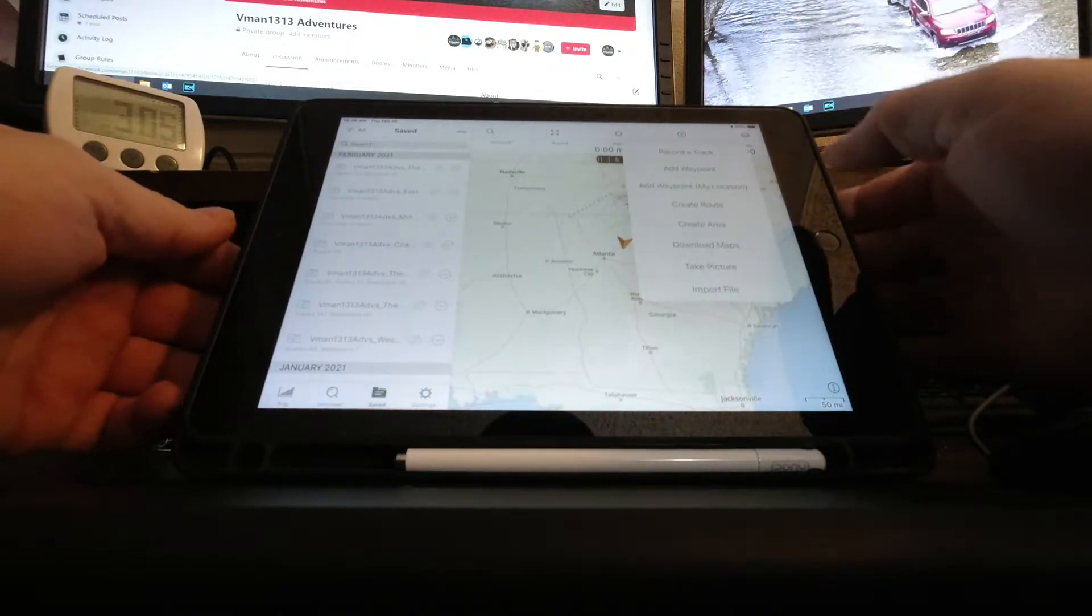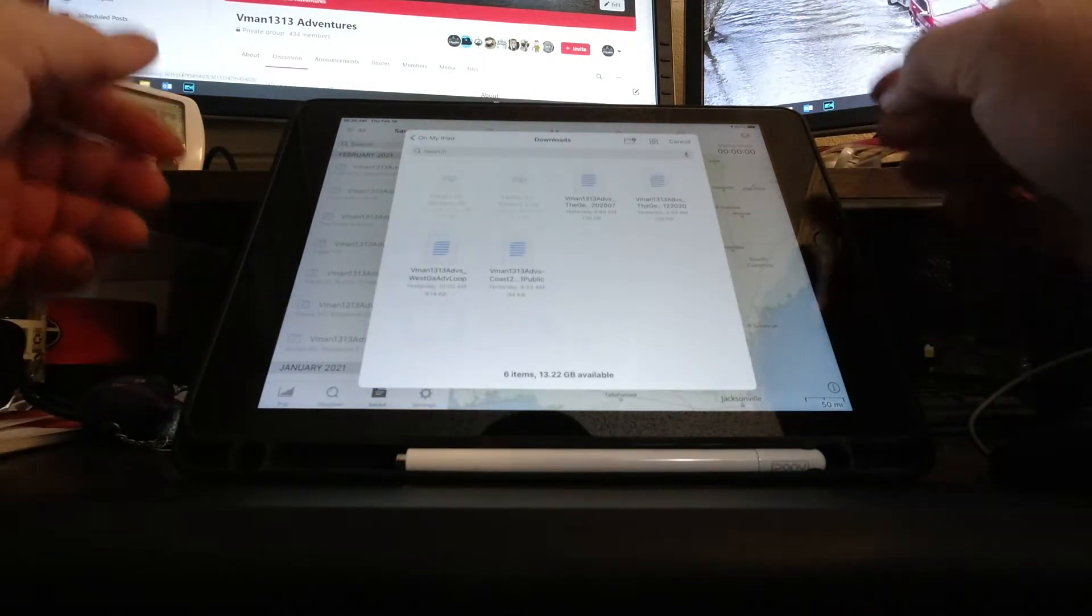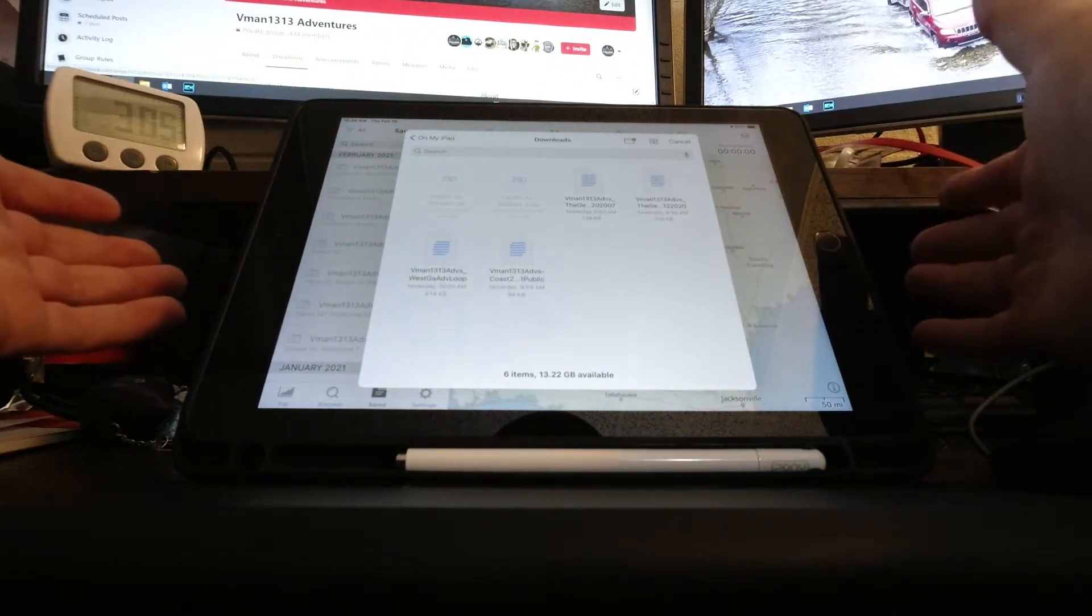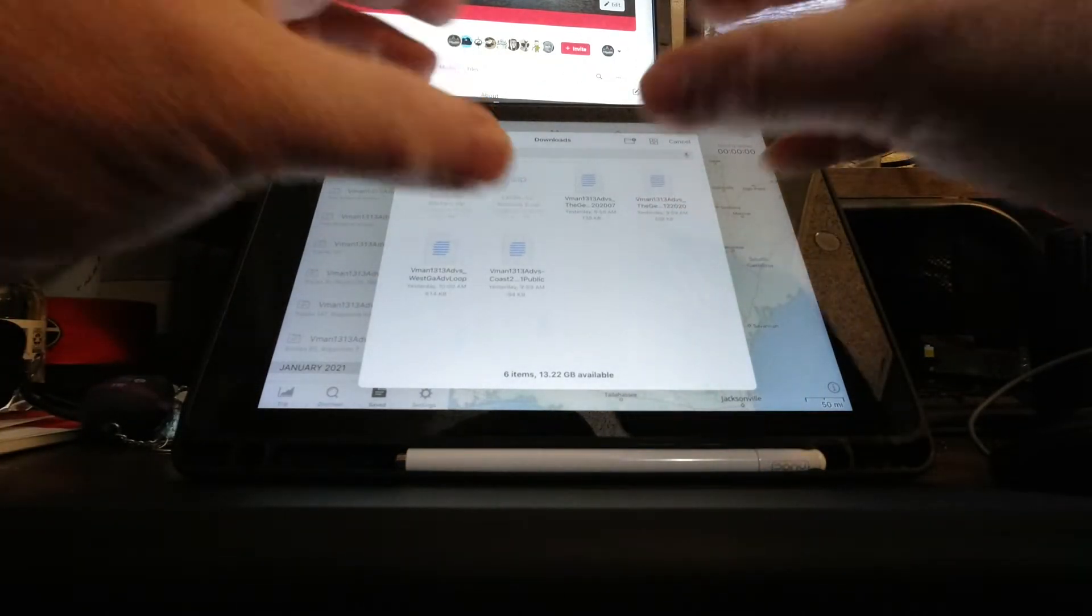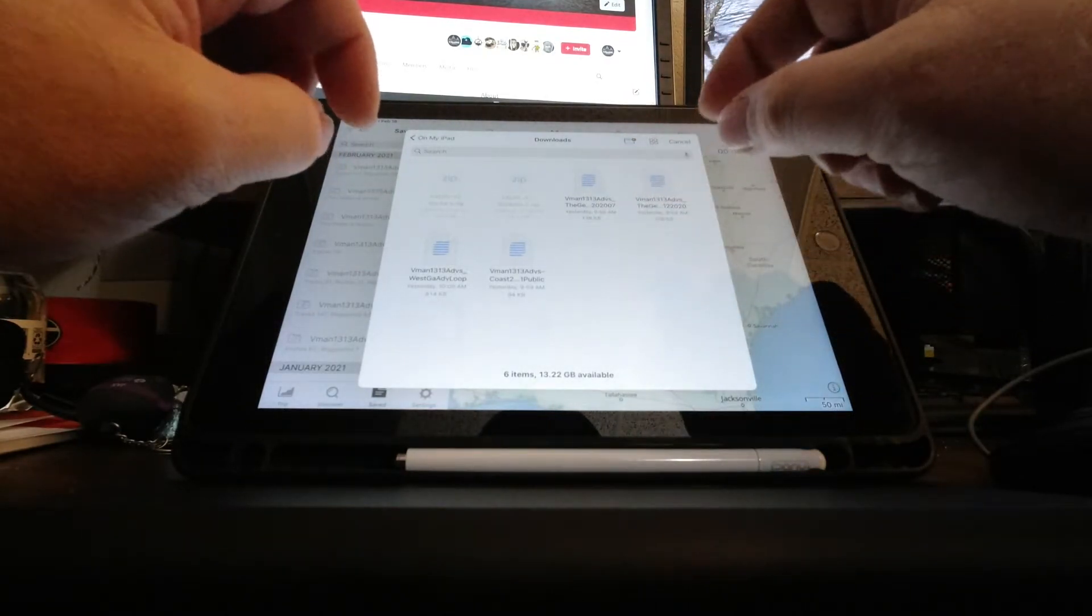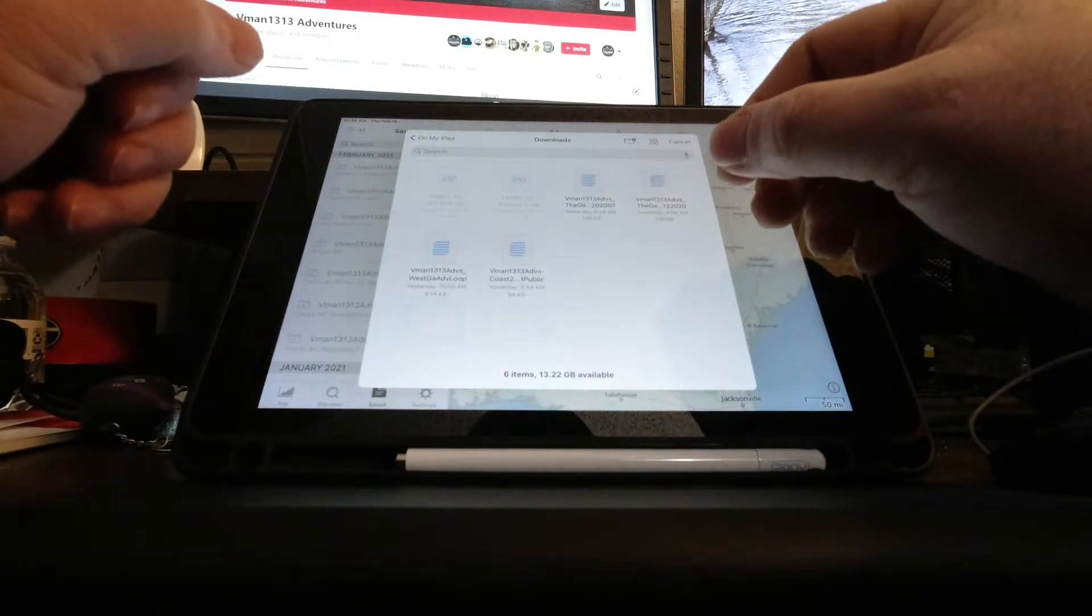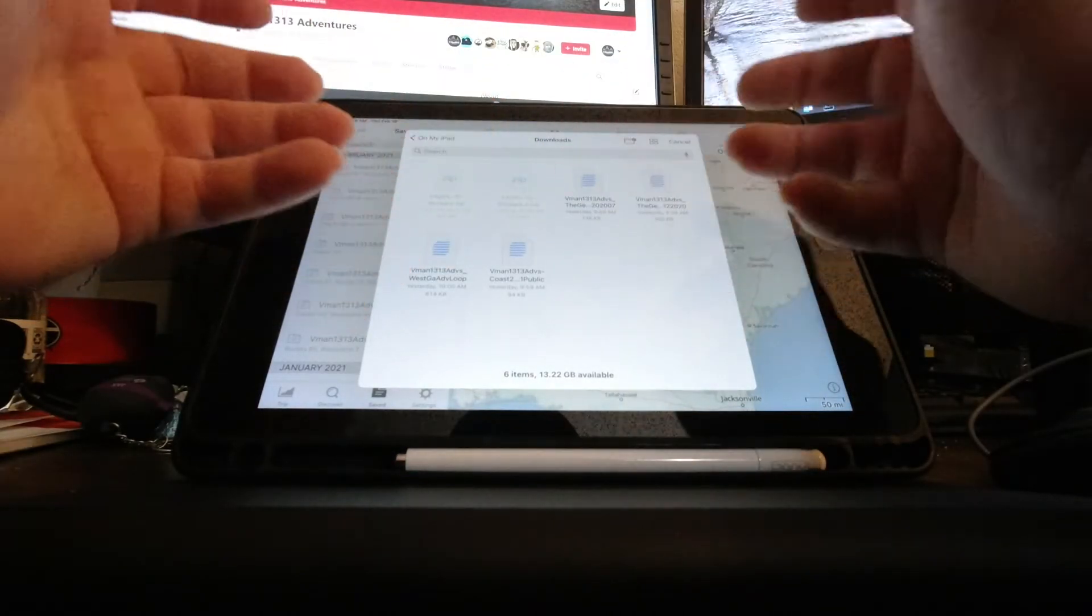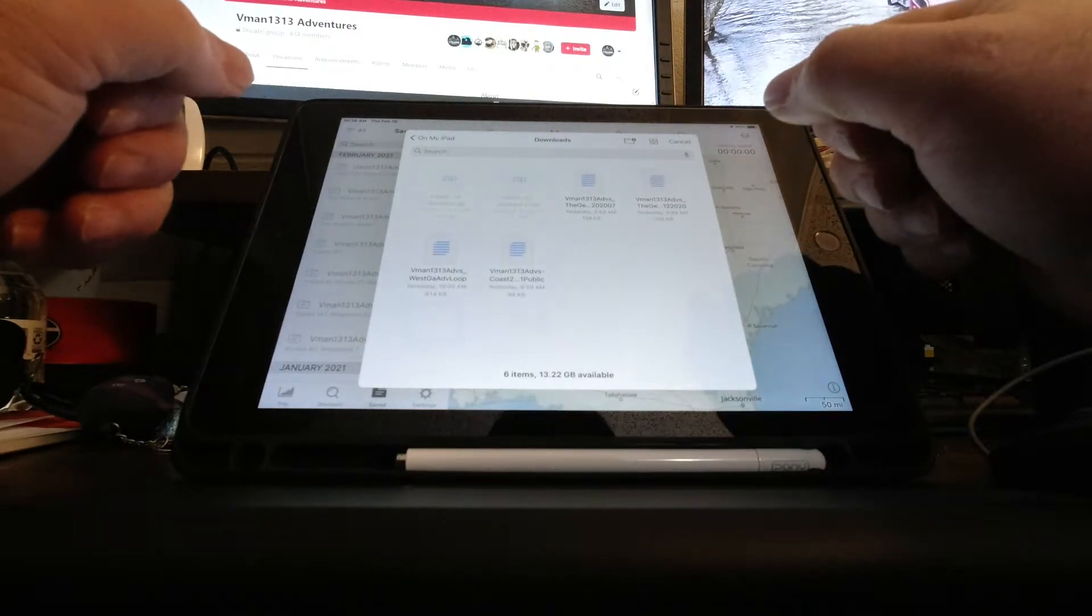The second way to do it is to just go ahead and open up Gaia. We have nothing, nice and empty. We go to the plus sign inside the circle, we do import file, and usually it takes you to your recent or to your downloads, which is where your files are.